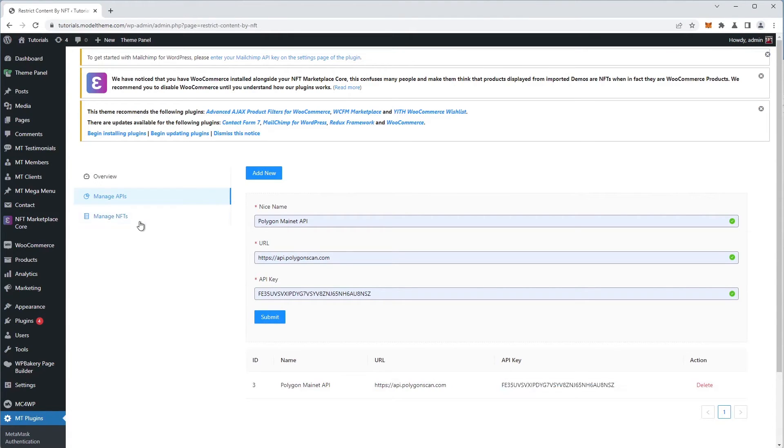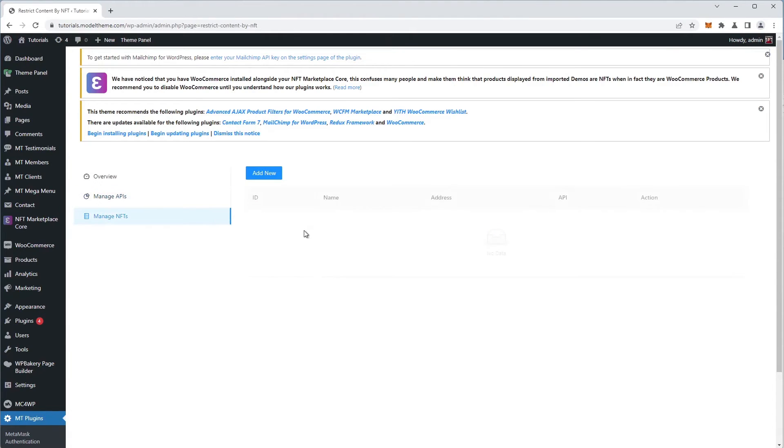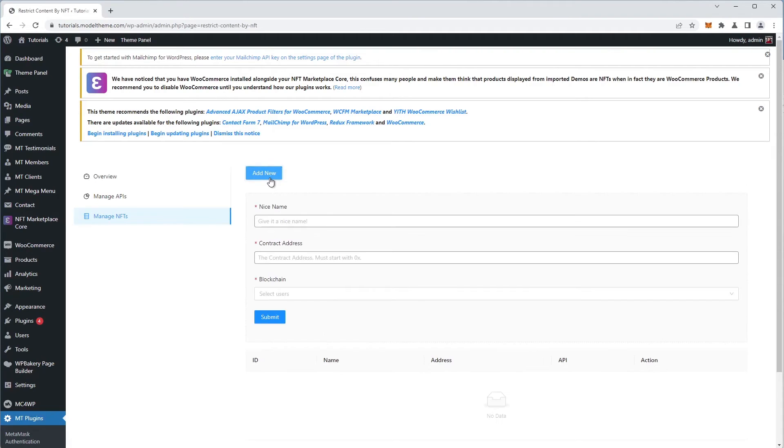So now, in the Manage NFTs tab, it's time to add the NFTs that will allow access to content. We'll use, as an example, an NFT that we own and an NFT that we do not. So click on the Add New button, we get another three fields that identify our assets.